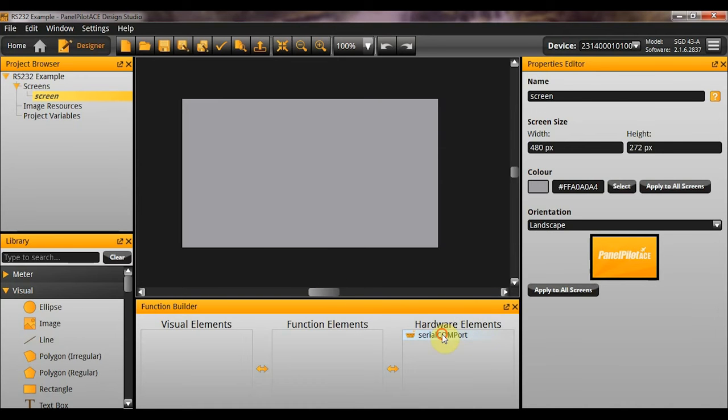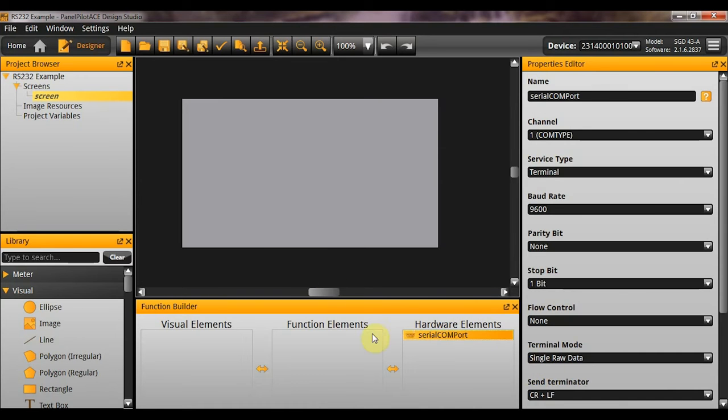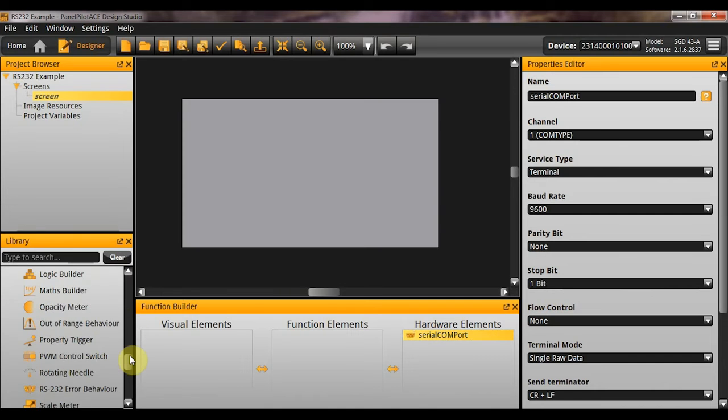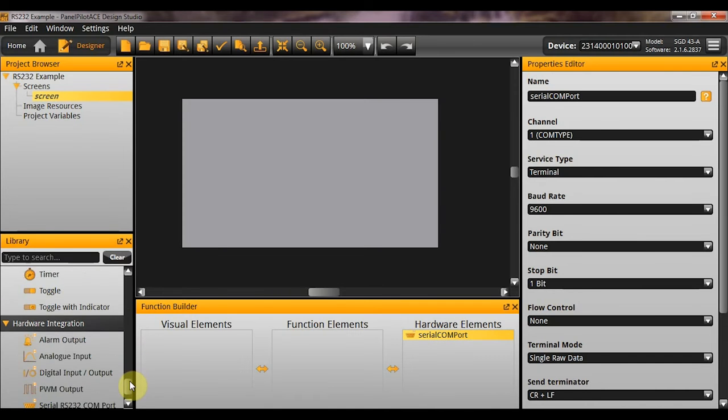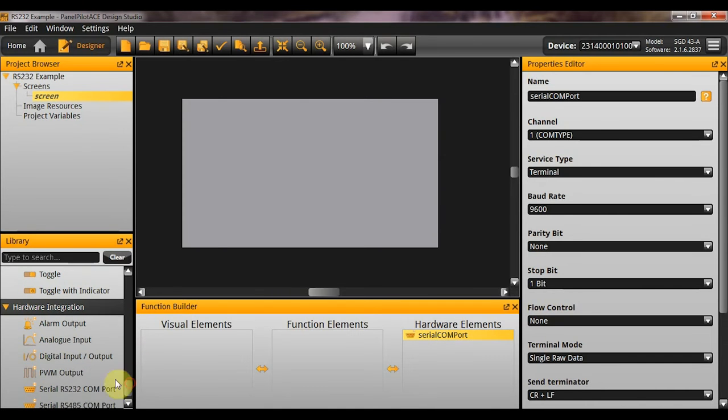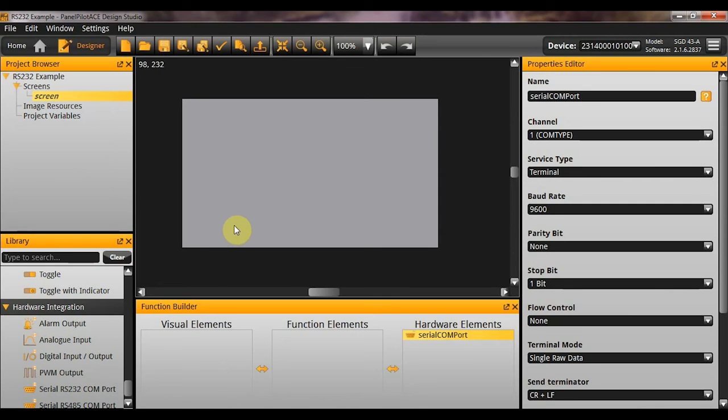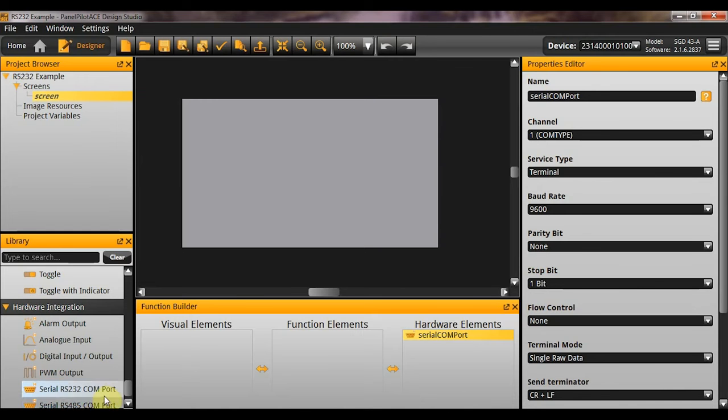You'll see I've already got a serial COM port in here. This can be found under the hardware elements. So here you go, you've got Serial RS-232 and Serial RS-485. So I'm currently running the beta version of the software. You may not see RS-485 if you are on the standard V2 software. But don't worry, that'll be coming soon. And the elements work in almost identical ways.